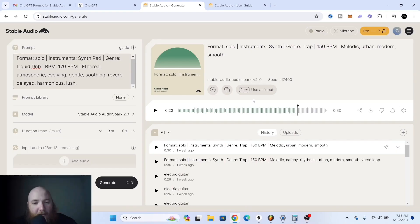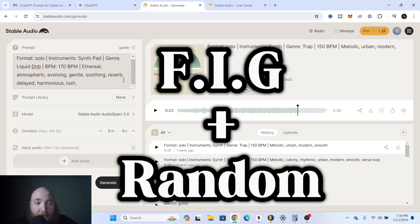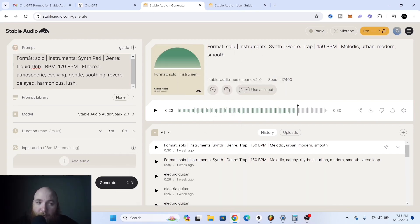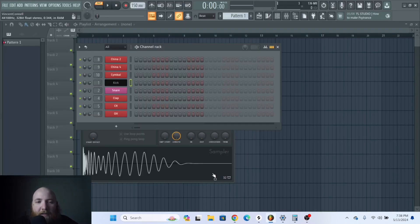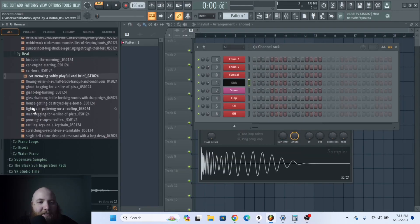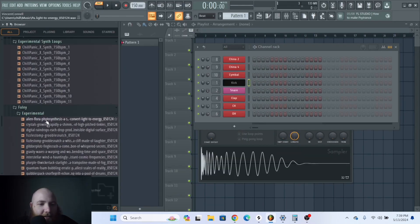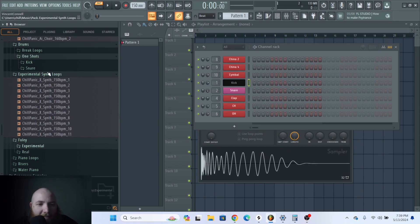Another thing I really like to do is fig plus random, where I'll give it the genre, the format, the instruments, and all of that, and then I'll enter in some random words beside it. These are some experimental sounds I've gotten from doing stuff like that.